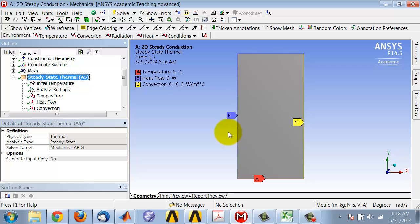That would be analogous to a free surface in structural mechanics where you would have no reactions, and in this case there's no heat flux.